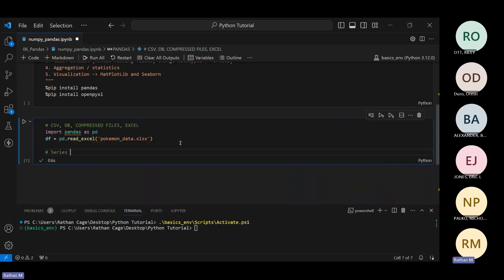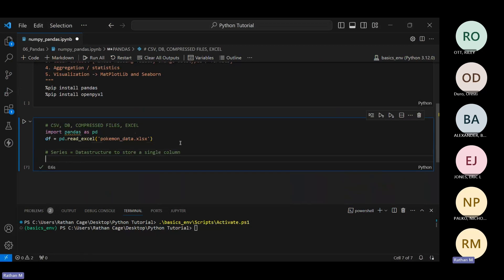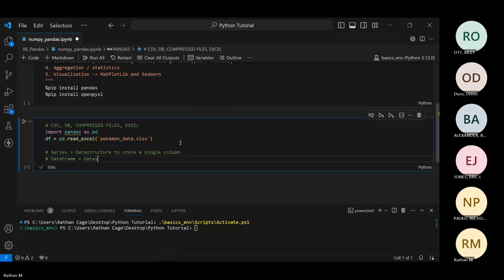So just remember: a single column is stored in a Series; a complete table is stored in a DataFrame. These are the two different data structures available within pandas. A Series is a data structure to store a single column; a DataFrame is a data structure to store a table or tabular form of data.